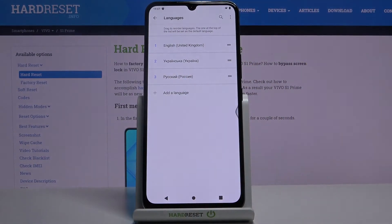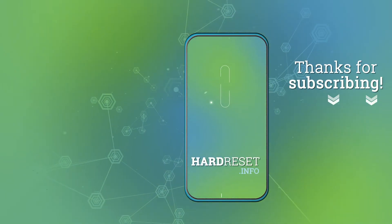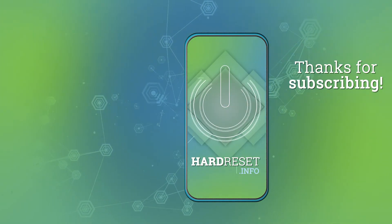And that's it. Thanks for watching. If you find this tutorial useful, don't forget to hit that like button and subscribe to our channel.